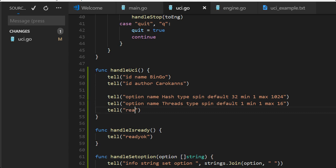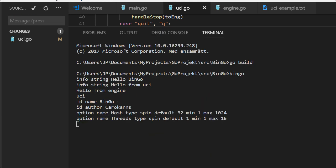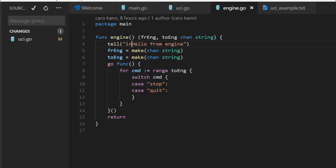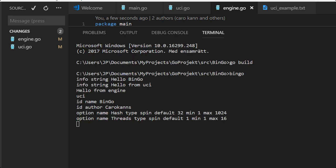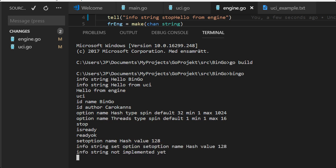But UCI okay is missing here. We should have, no, UCI okay to say that now we finished our UCI command. Let's make that info string okay back. And stop, nothing happens, it's okay. And now we send is ready and we get back ready okay.